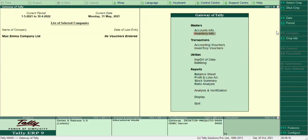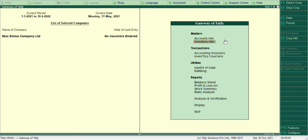Today I'm going to teach you how to create an inventory item — a stock item — in Tally. When you open Tally, whether it's a registered version or educational mode, I am using the educational mode. You open Inventory and select Inventory Info under the Masters.